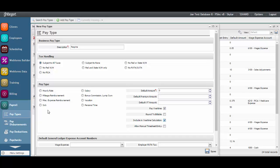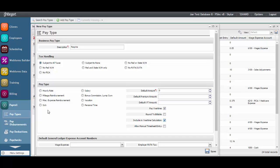If the Allow Manual Timesheet entry box is selected, time can manually be added against the pay type on a timesheet. This is a great control point for the timesheets and is mostly used to ensure that time against billable services doesn't get added manually to a timesheet.